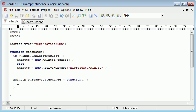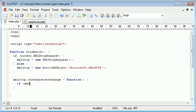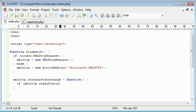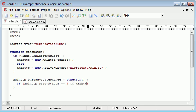The function is: first of all we need to make a check. We need to check the ready state and the status. We need to say if xmlhttp.readyState == 4 and xmlhttp.status == 200.